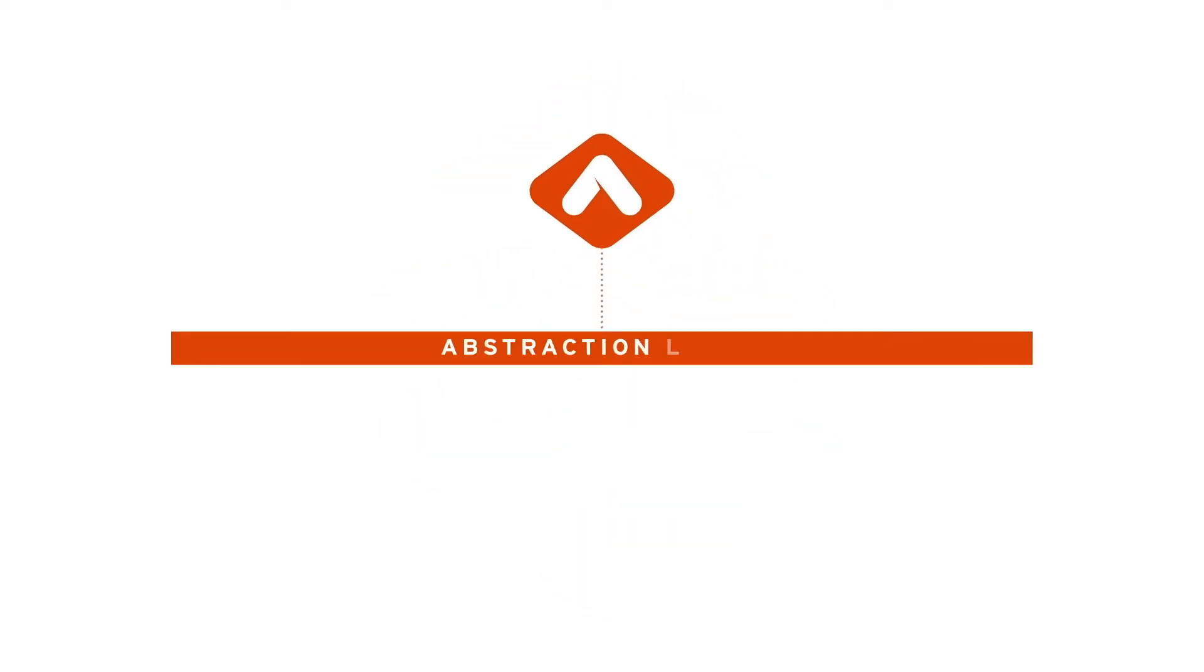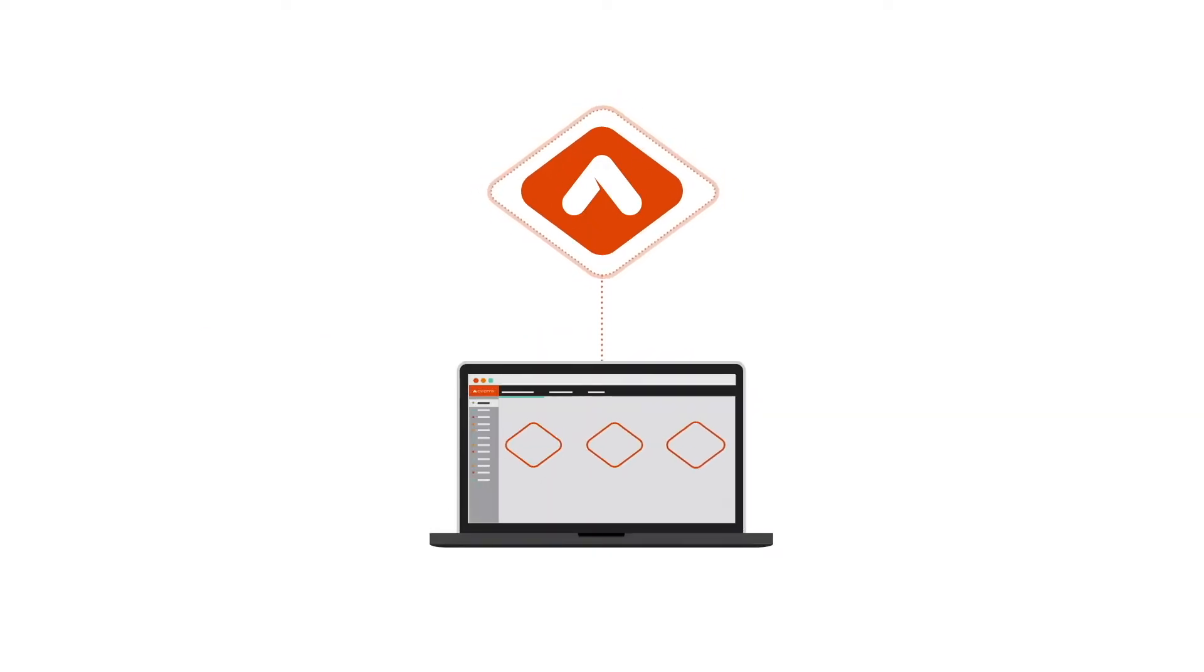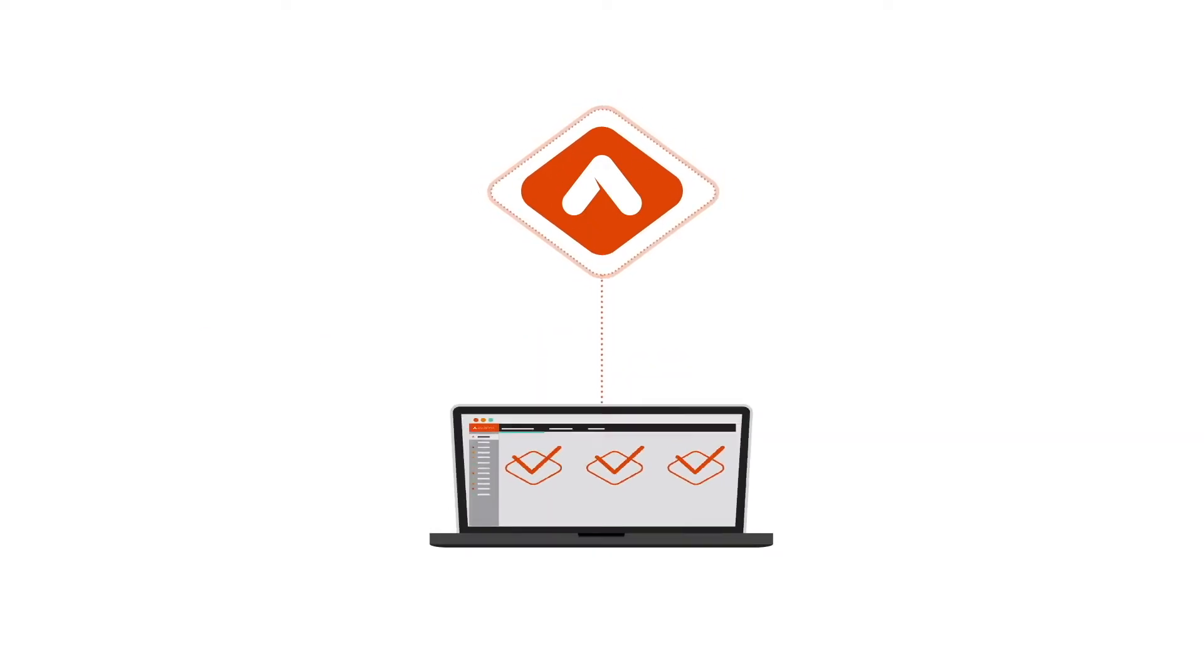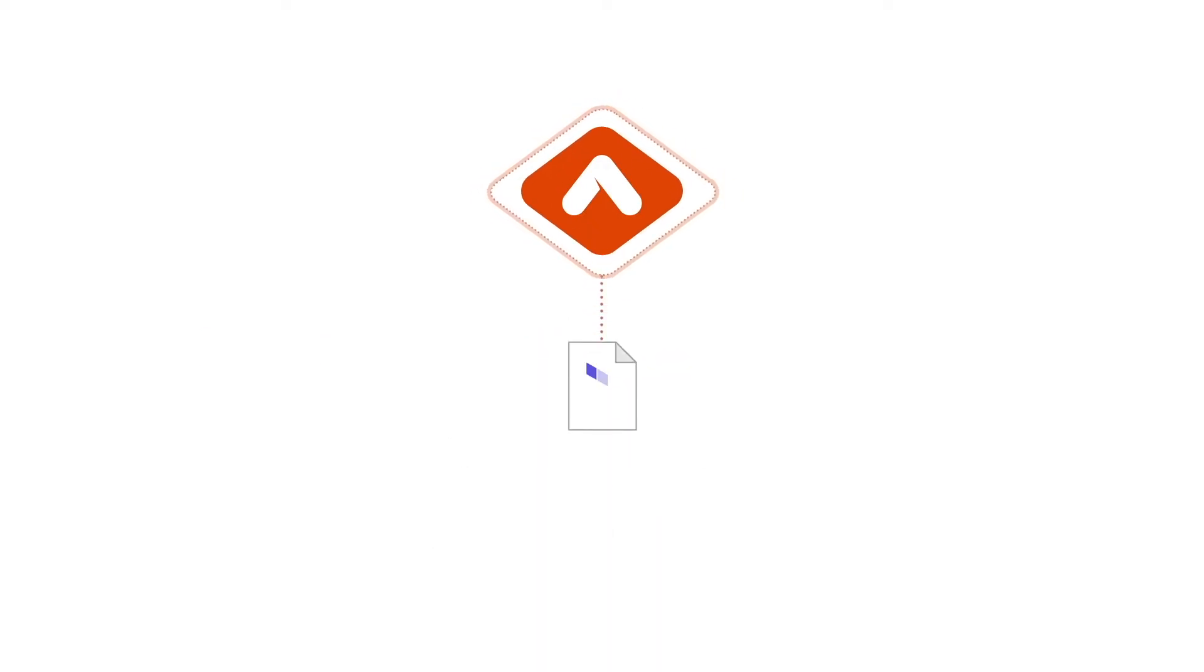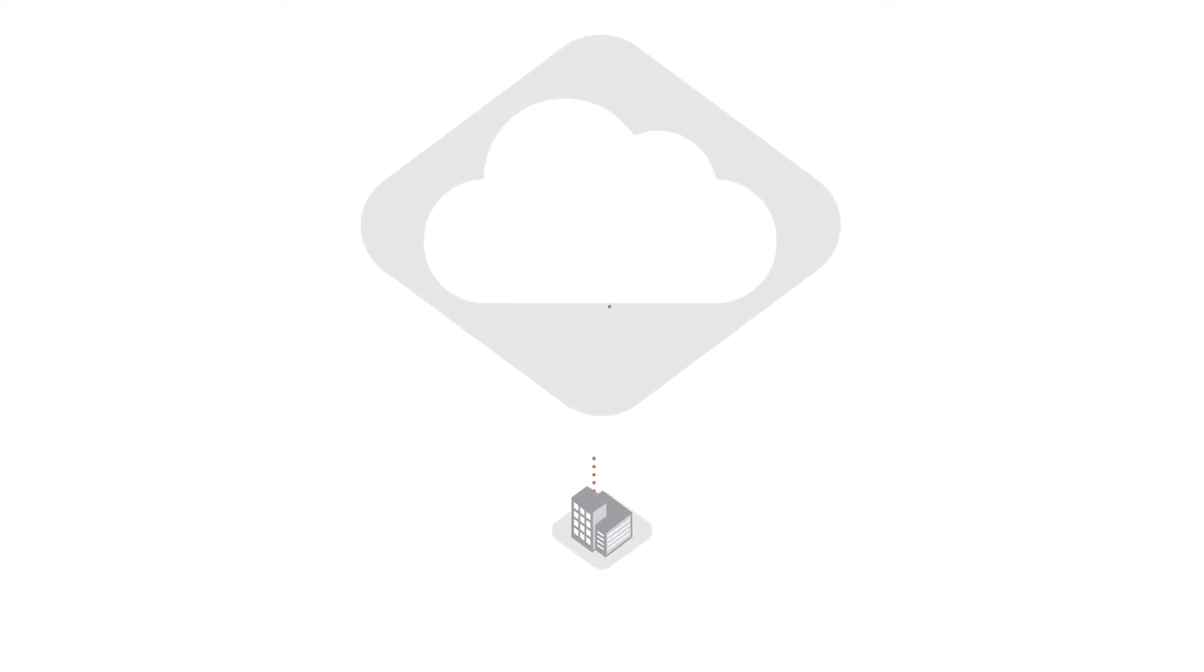This creates an abstraction layer that allows operations and DevOps teams to use simple console workflows or Aviatrix's multi-cloud Terraform provider for automation without expert knowledge of the underlying cloud platforms.